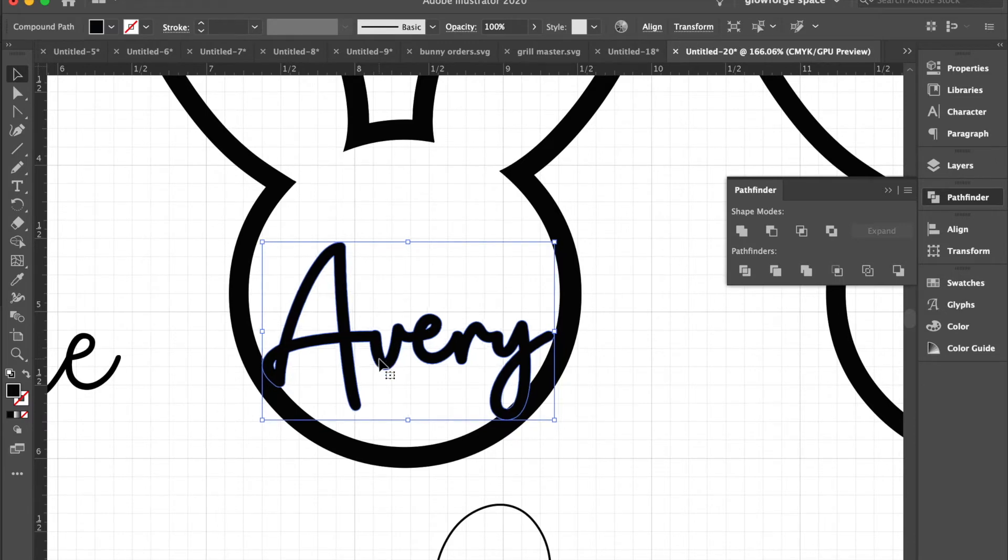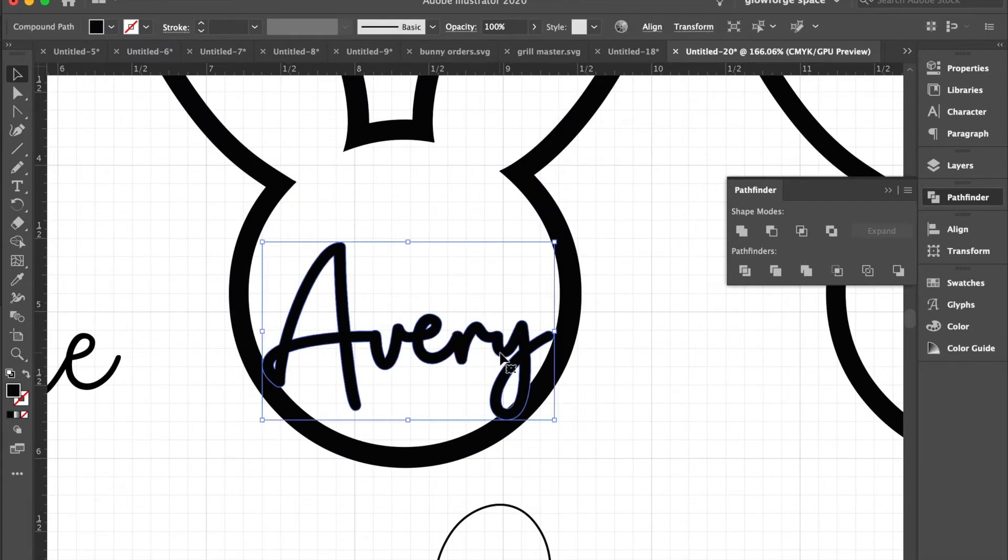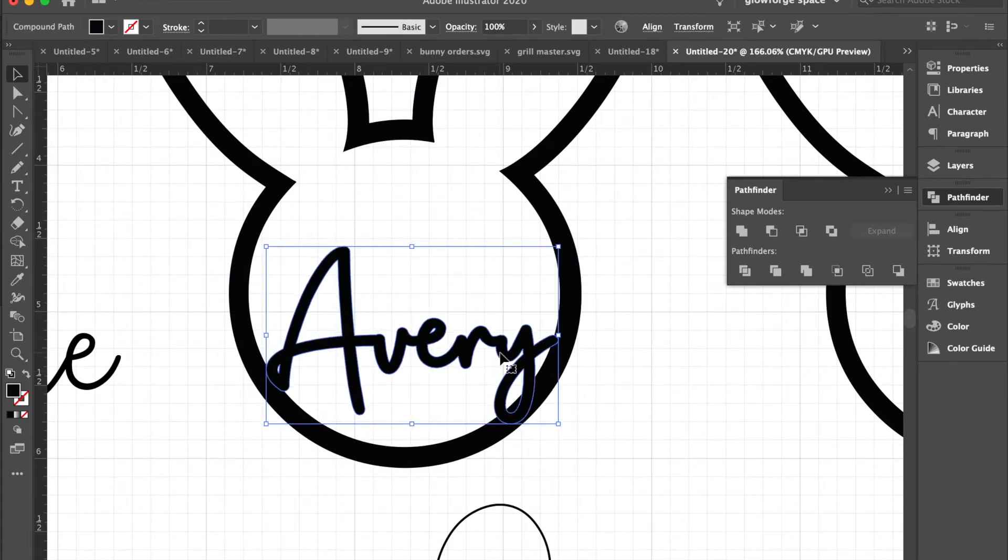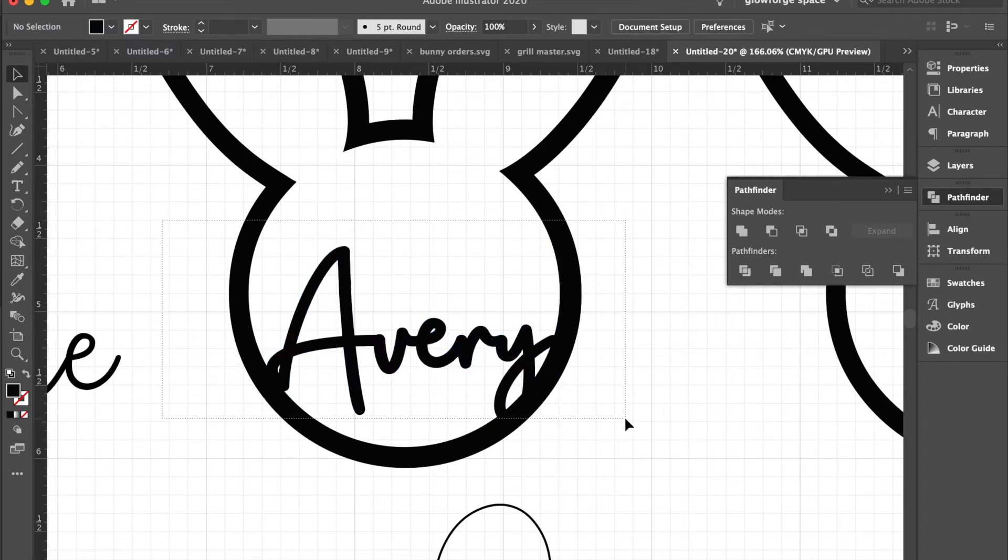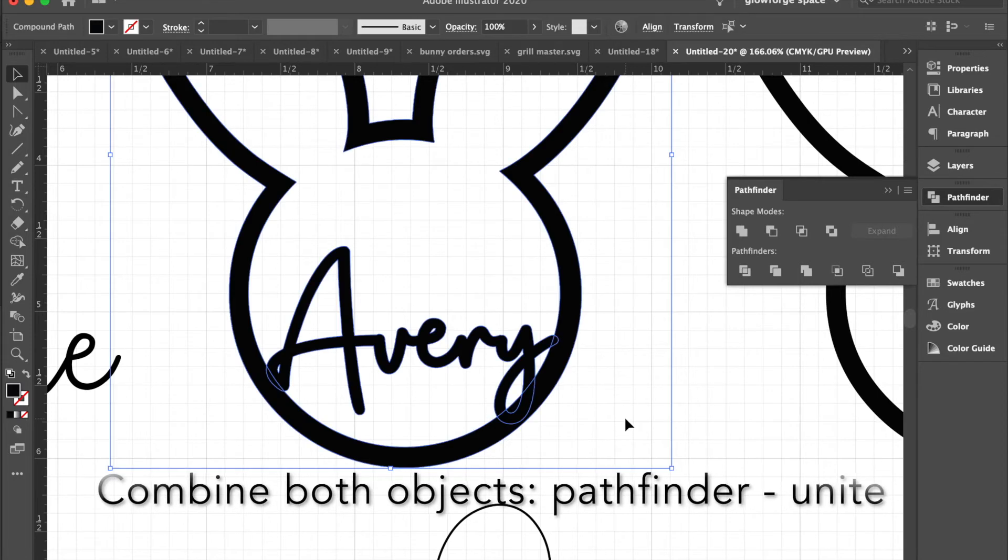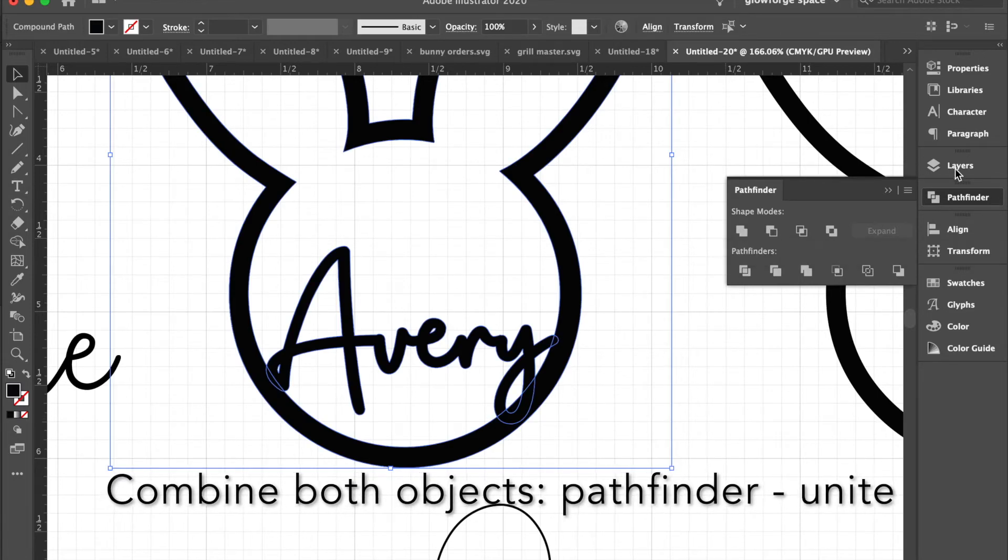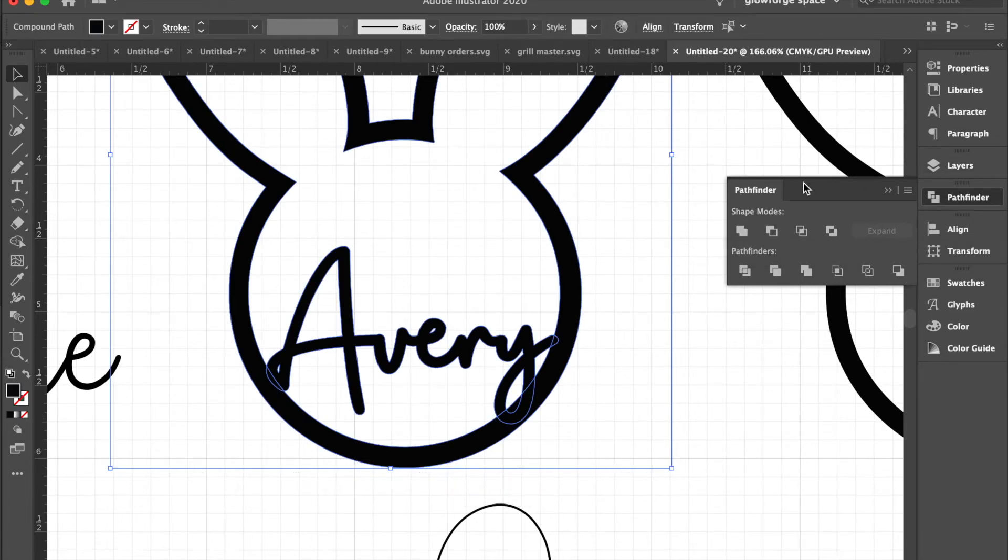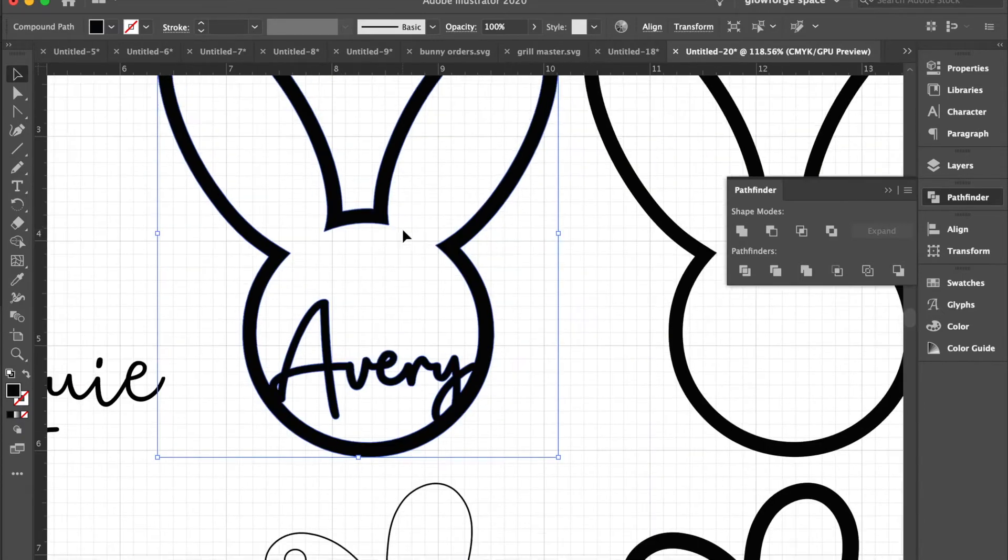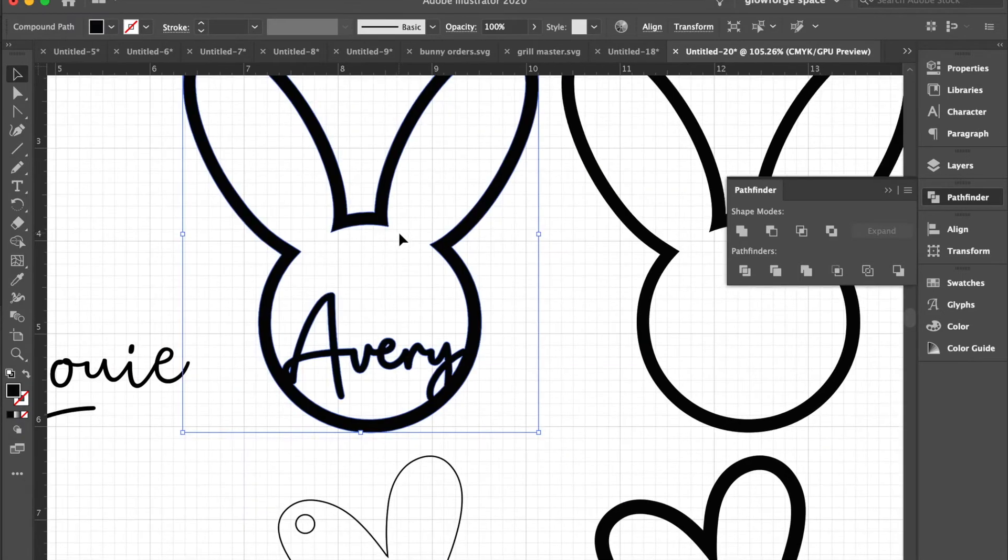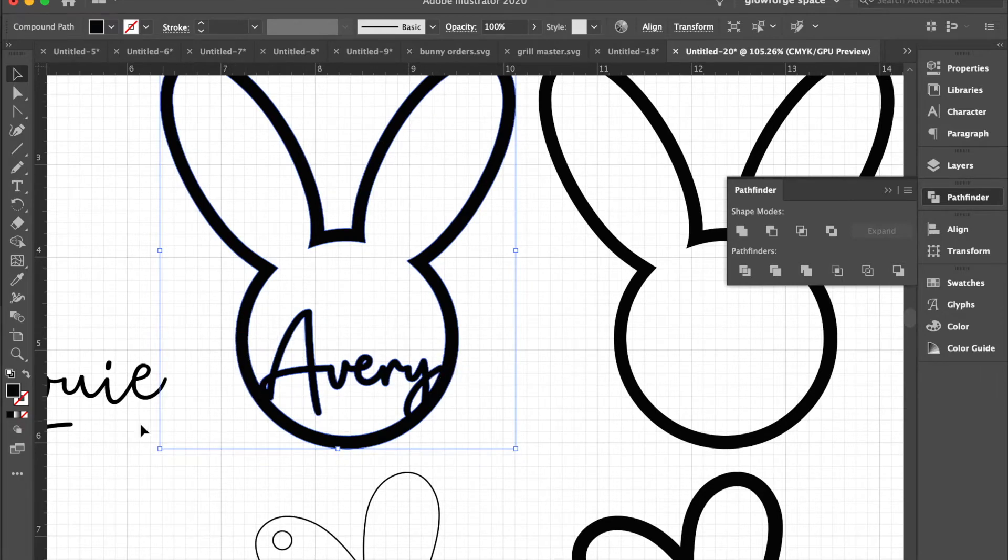I think I like it right there. I will then highlight both the bunny and the name. We're going to use pathfinder, then the unite button, to create one whole consecutive piece so once this goes to the Glowforge it will cut out as one entire unit.